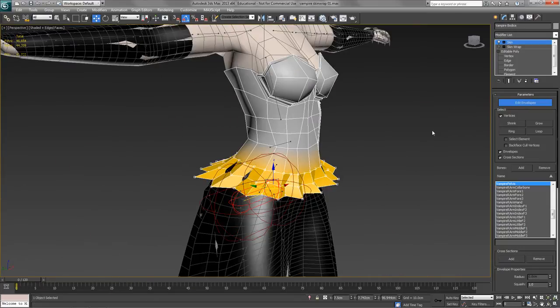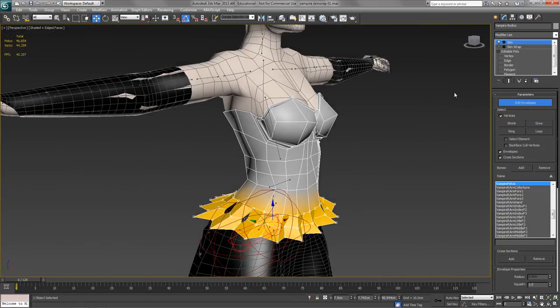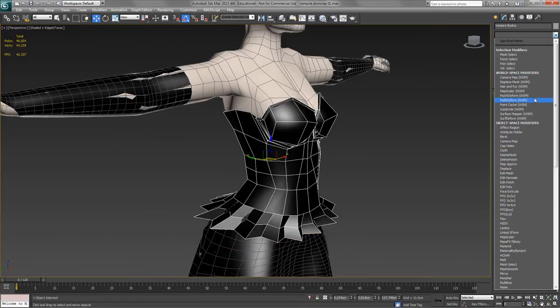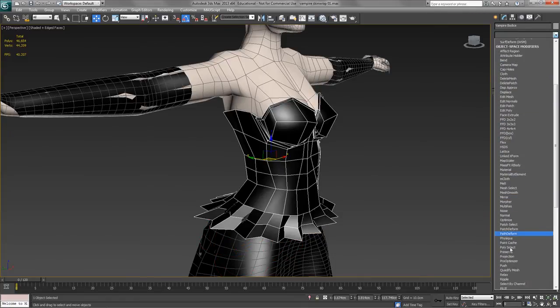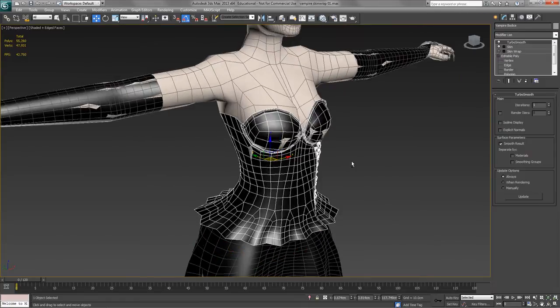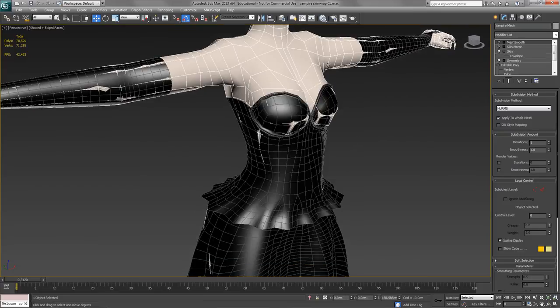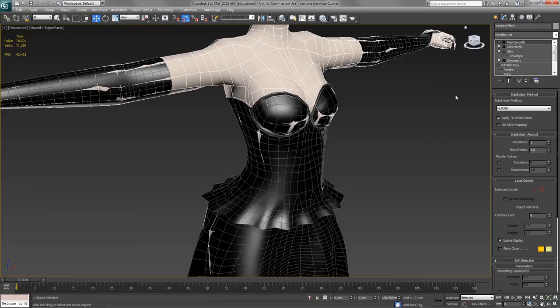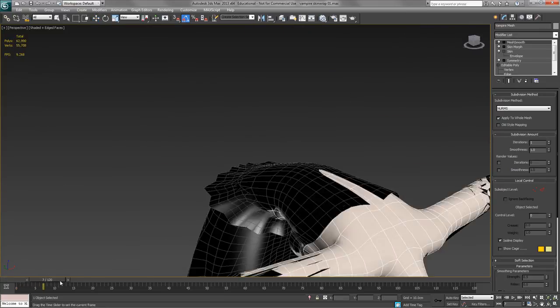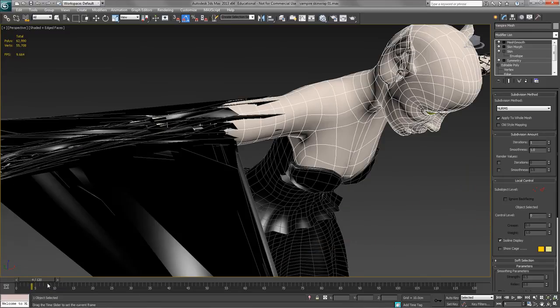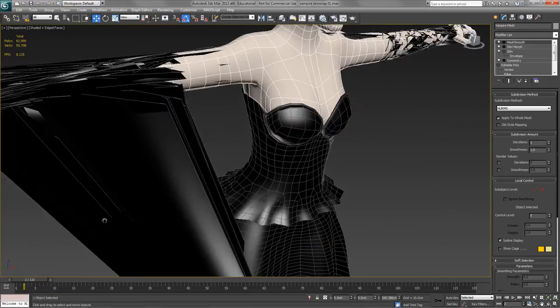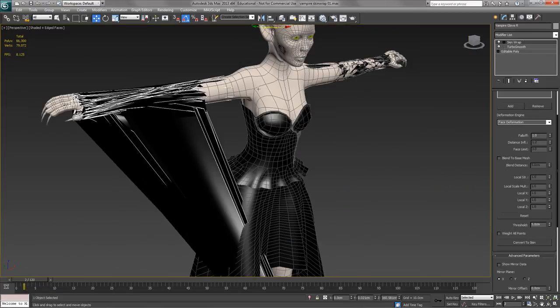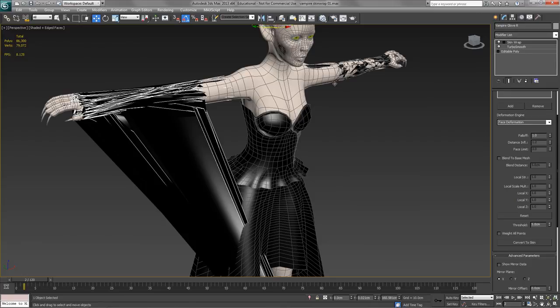So now the skin modifier is ready. Let's just put a turbo smooth back on top. And then we're going to go back to our main mesh and we're going to reactivate the skin morph and the mesh smooth on top of that. And then... Oh, that's good, isn't it? Look at that. That's an example of what can happen to the skin wrap modifier when you change the number of iterations of the control mesh underneath. So I will just delete the skin wrap.